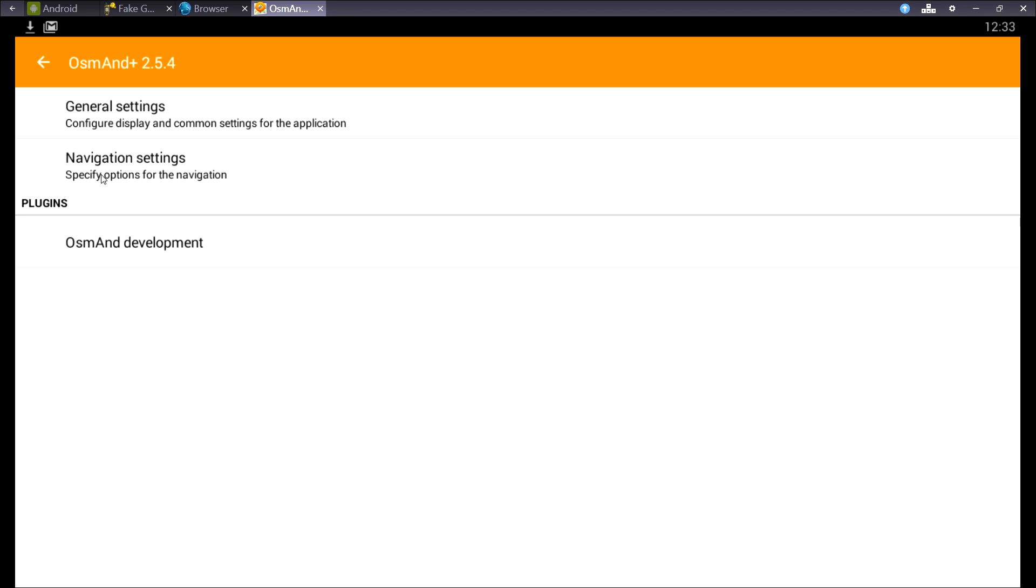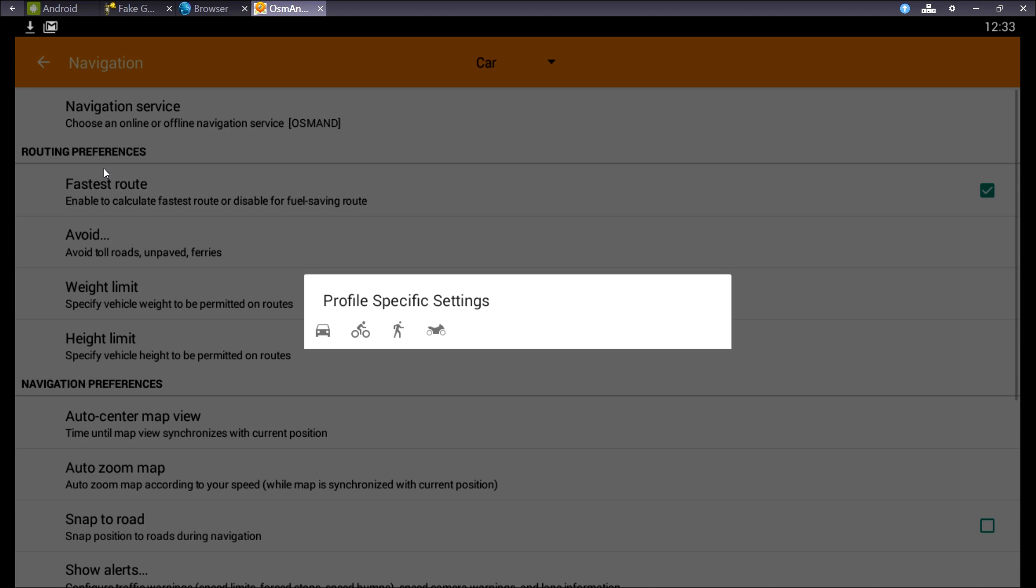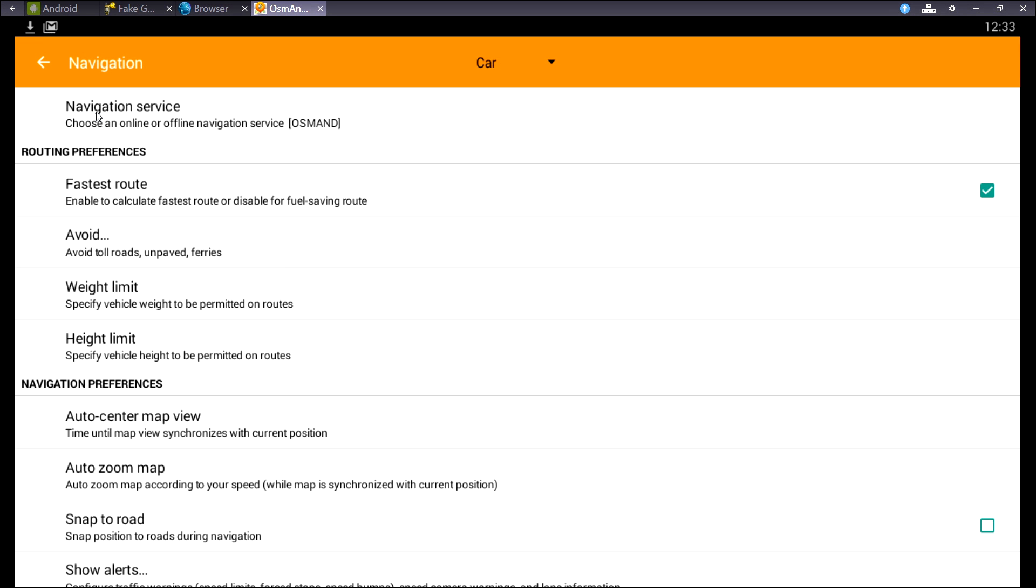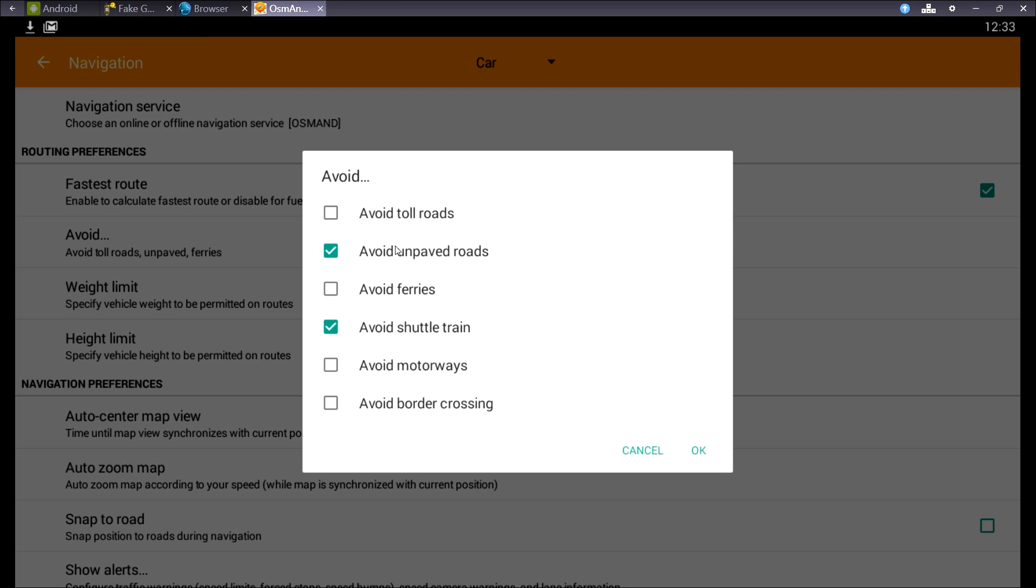Now we're going to take a look at the navigation settings. And these are profile-specific. So every time you use a profile, it uses the settings you've set up over here. You can avoid roads.